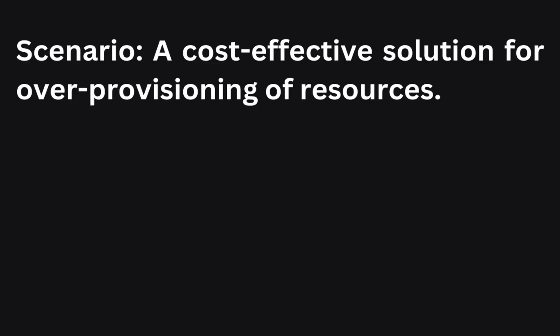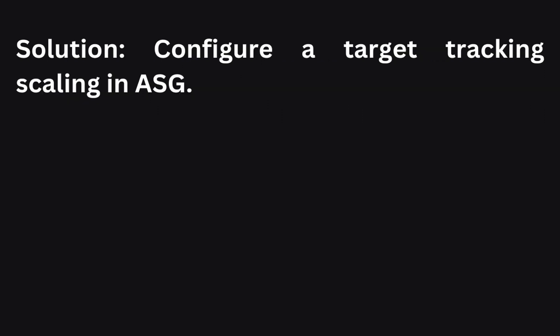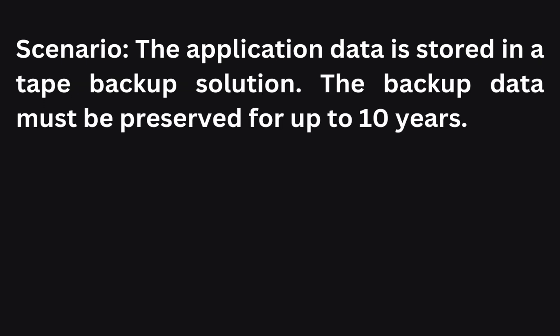The first scenario goes like this: You need a cost-effective solution for over-provisioning of resources. What should you do? The best solution to address the over-provisioning of resources and ensure cost-effectiveness is to configure a target tracking scaling in an Auto Scaling Group, also known as ASG. This automatically adjusts the number of instances based on predefined metrics, optimizing resource allocation and cost management.